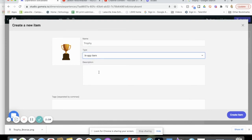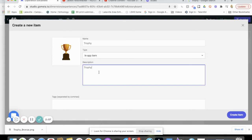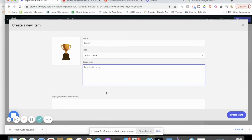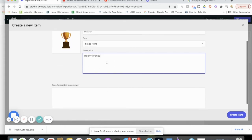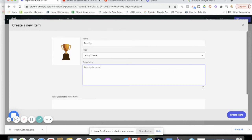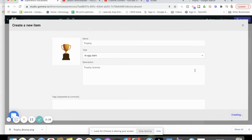It's an in-app item. Description is trophy bronze, I guess, because that was the name of it. If you want to give it a different description, you can create the item.